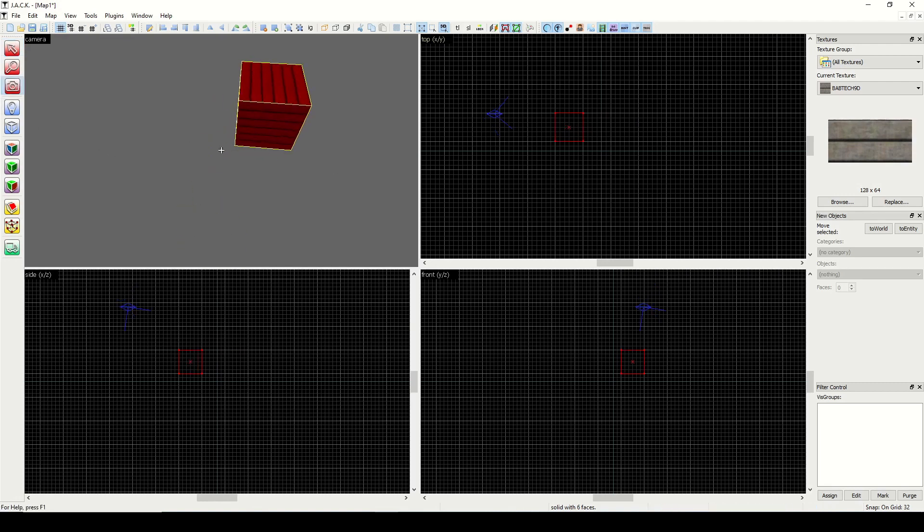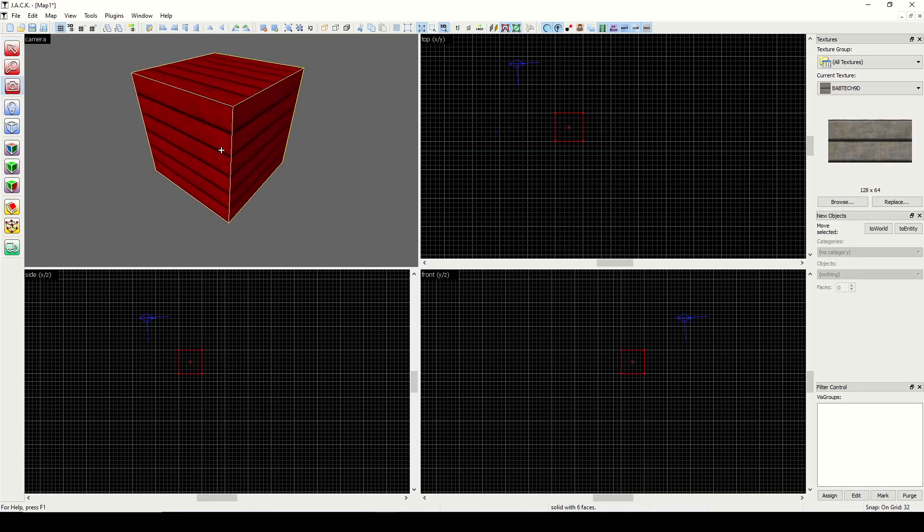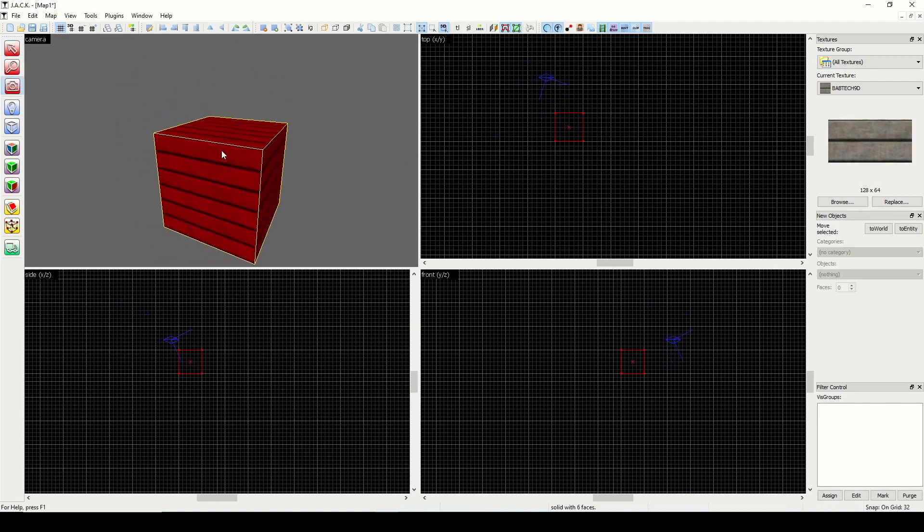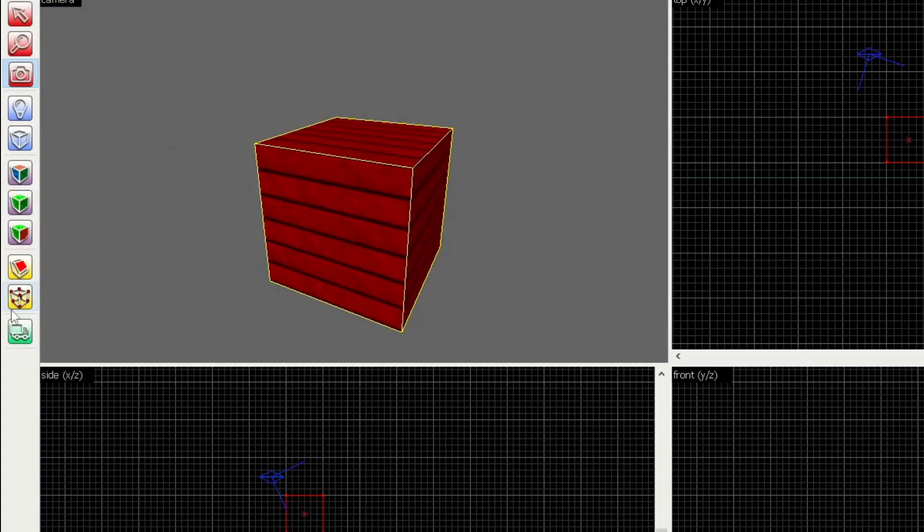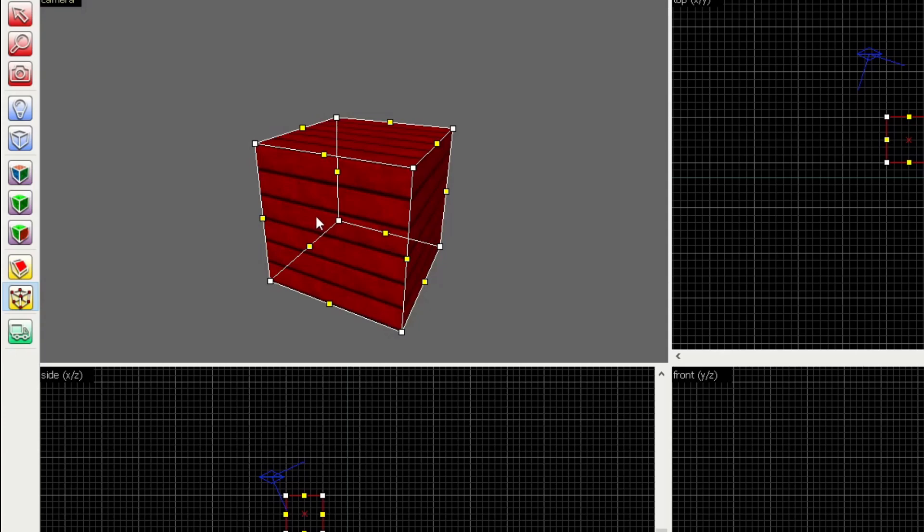Alright, so with the object selected, we could click here in the bottom of the map tools bar to open vertex manipulation mode, and what you'll notice immediately is all these white and yellow dots appear. The white handles represent our vertices, or more than one vertex. A vertex is really just a corner of your face, or side of the object. These yellow handles are edges of your object, and they really just represent the midpoint between two vertices.